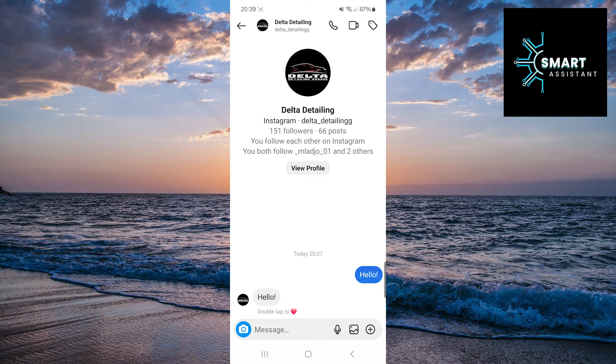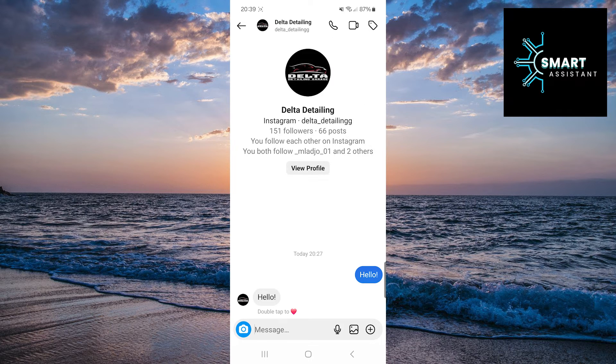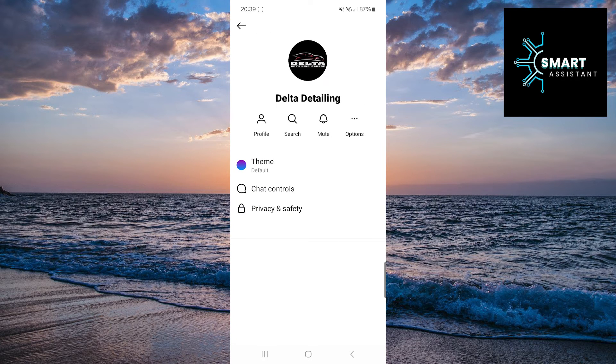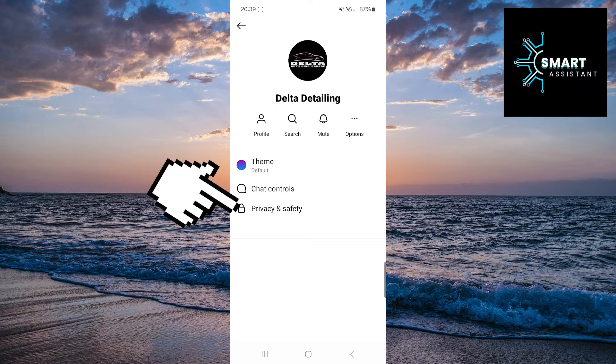After selecting the recipient, tap on their name at the top of the screen. Next, select the Privacy and Safety option.